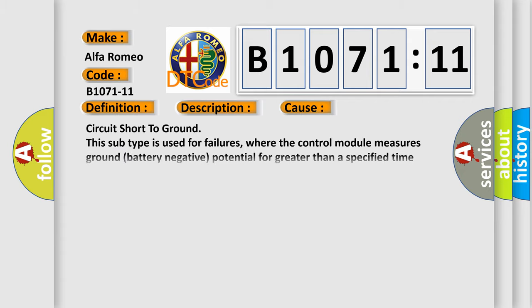This diagnostic error occurs most often in these cases: circuit short to ground. This subtype is used for failures where the control module measures ground battery negative potential for greater than a specified time period or when some other value is expected.